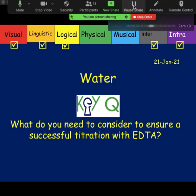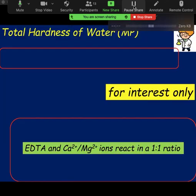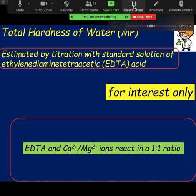There are only two titrations left on your course, and one of them is what's called total hardness of water. We have a chemical called EDTA — you're going to have to know its full name. We'll go through the theory and I'll send you the link for the video to watch before next time. We are titrating with a standard solution of its full name: ethylene diamine tetraacetic acid, EDTA for short. It is a mouthful.